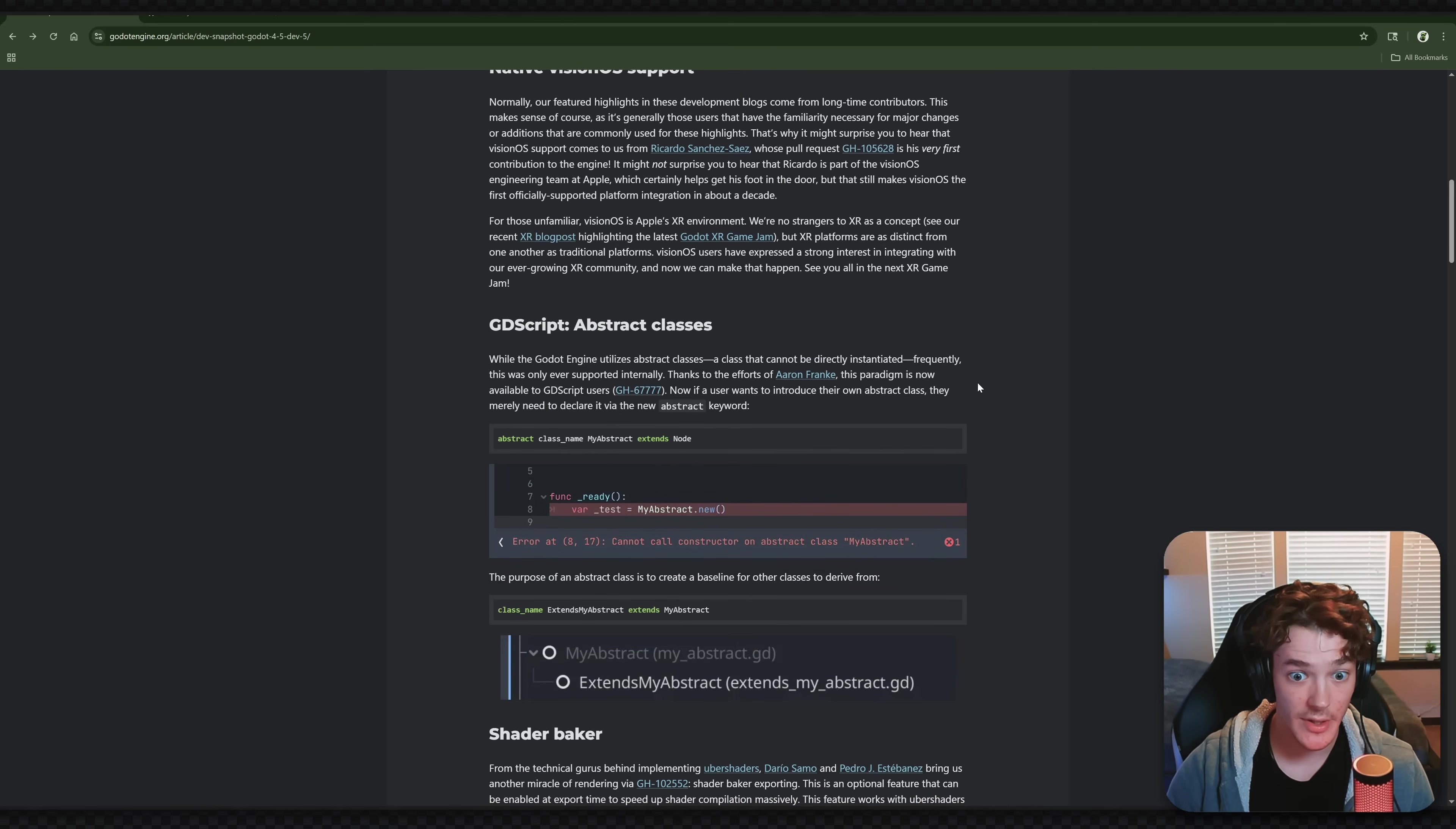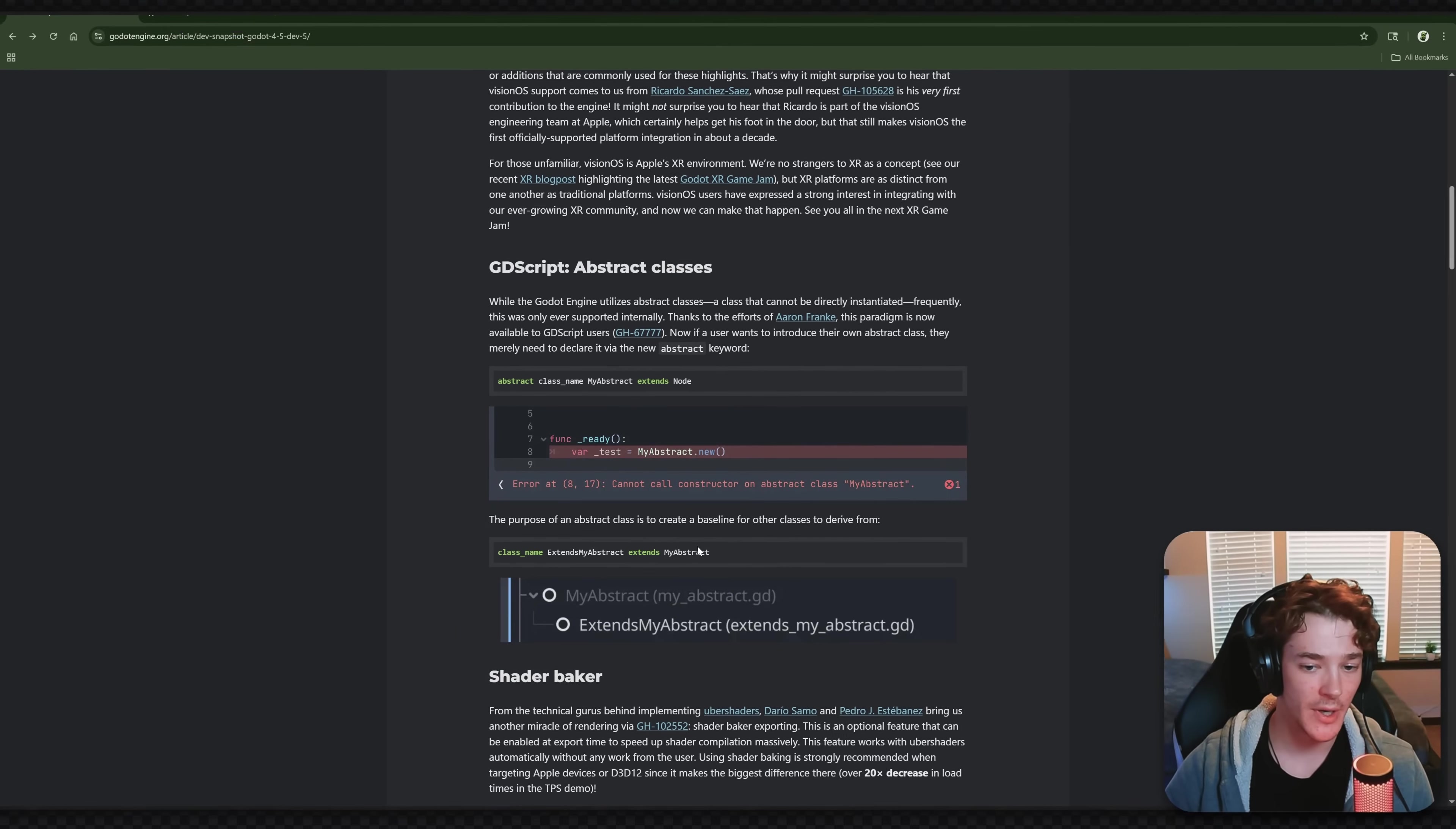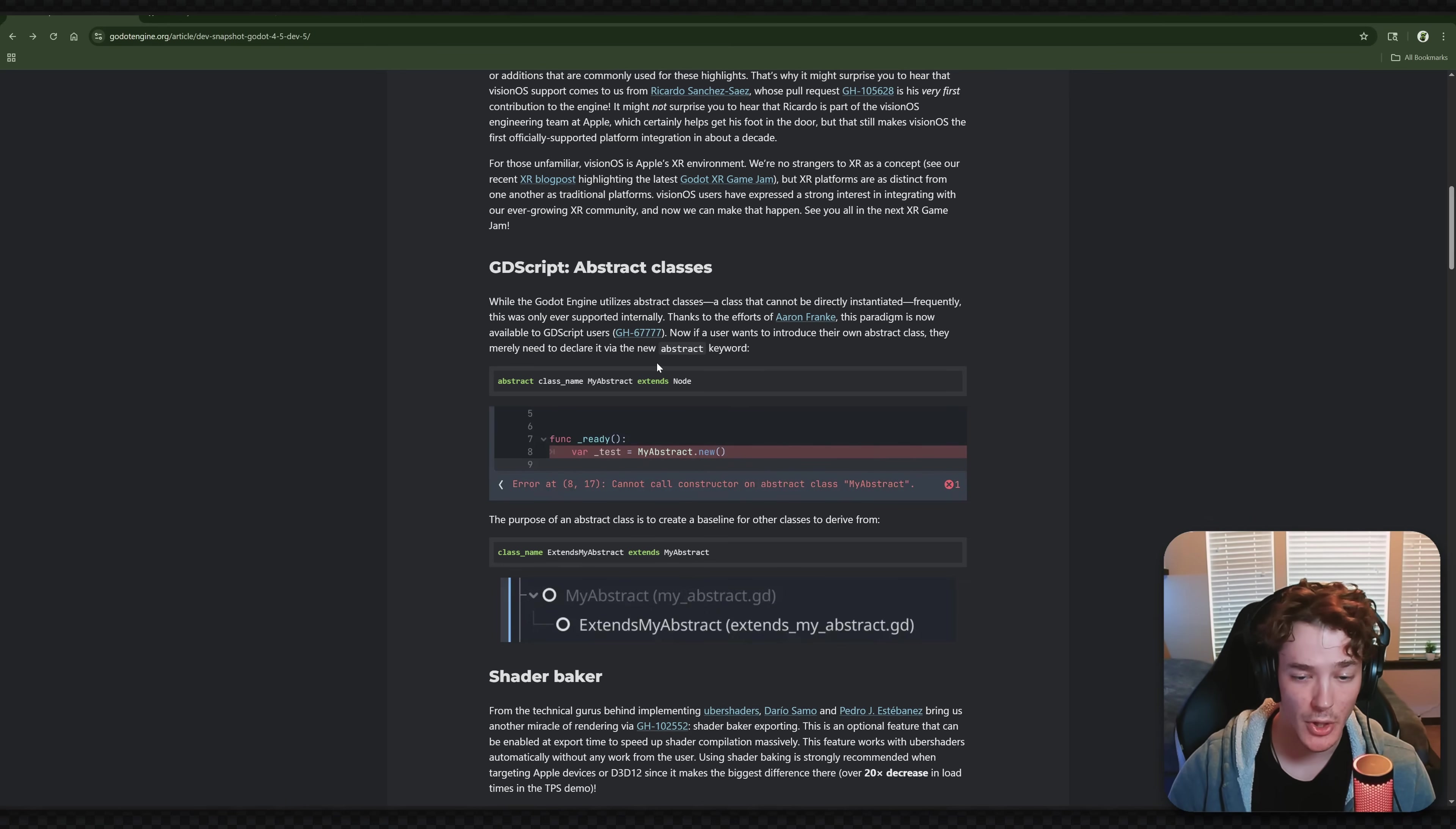Next up, we got a really exciting one. This is going to be abstract classes for GDScript, which is something that we haven't had yet and is going to be absolutely amazing. So you make a new abstract class now with the abstract keyword, and then obviously just define your class name and what it extends from. If you don't know what an abstract class is, I'll be doing a video on this when we're actually getting to the stable release. So it should be pretty soon here, but be on the lookout for that. I'm extremely excited for this feature, though. This is going to be super helpful.